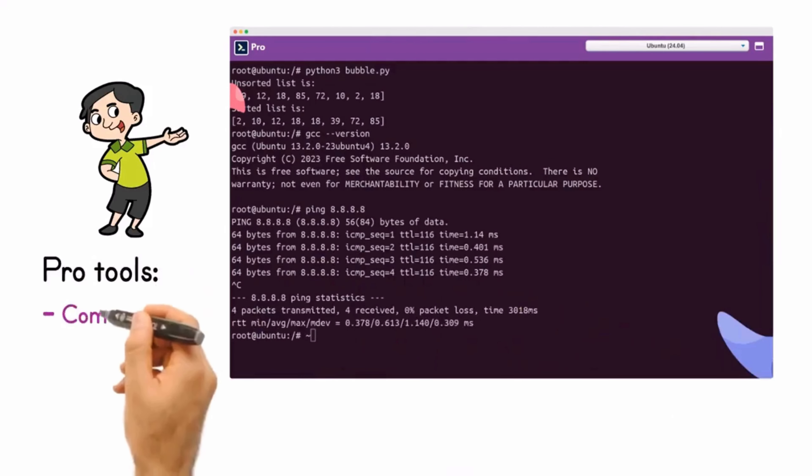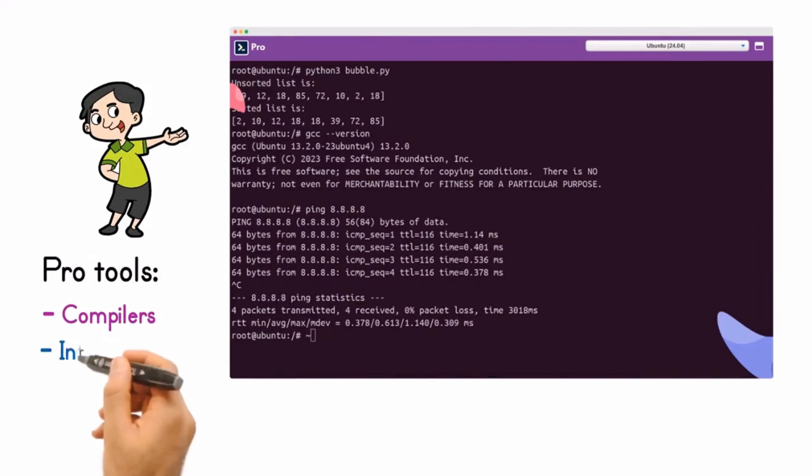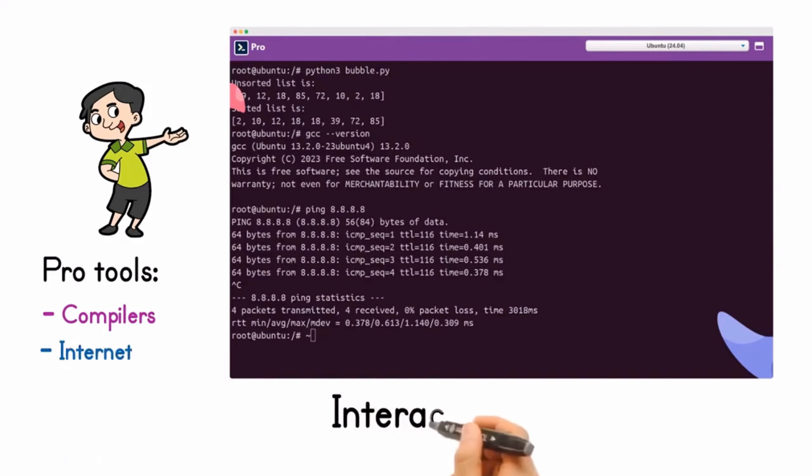Get ready to revolutionize the way you debug your codes with InteractiveShell.com.